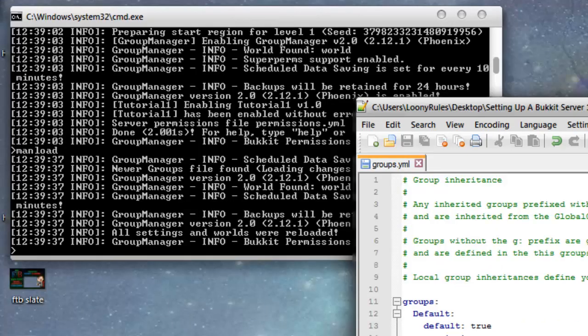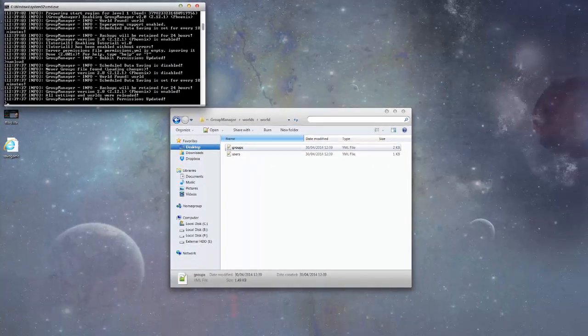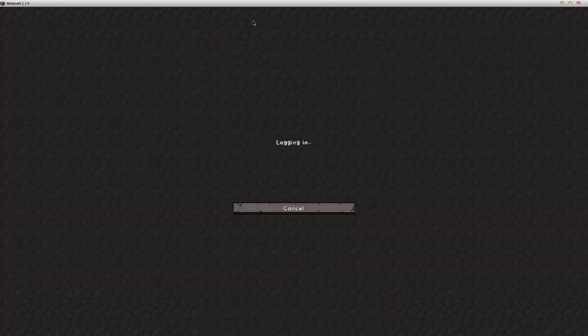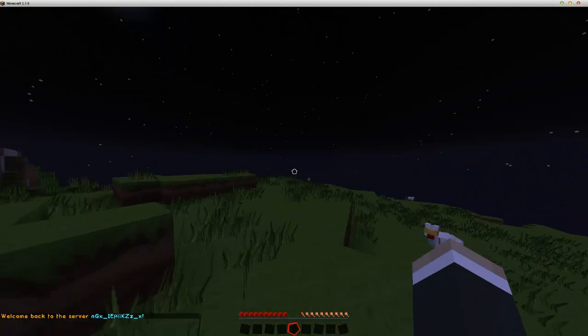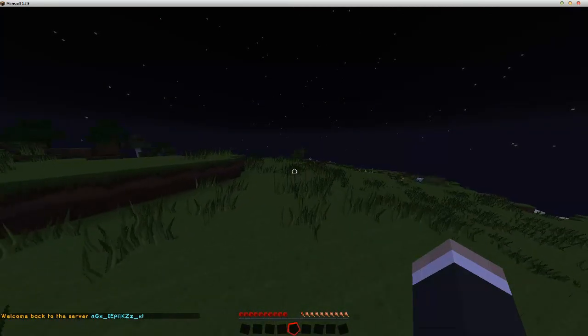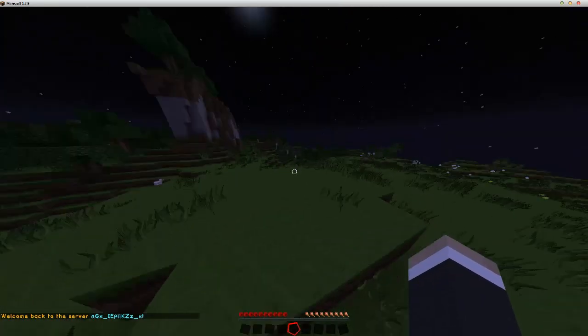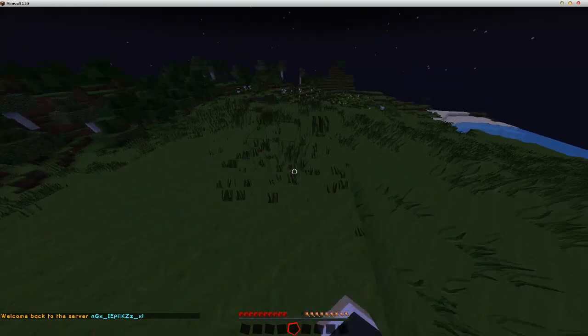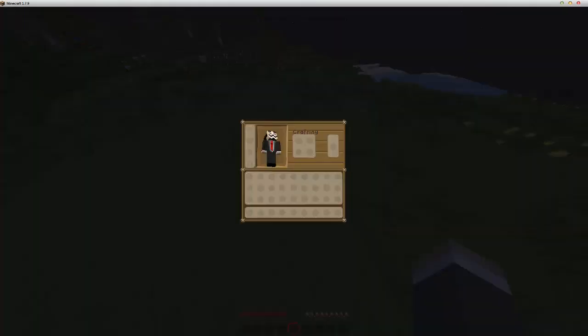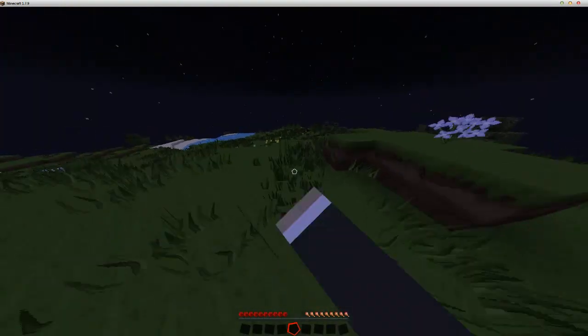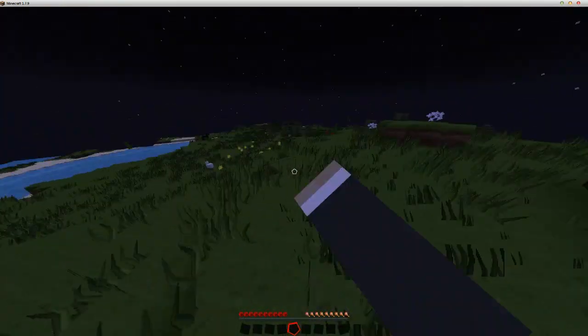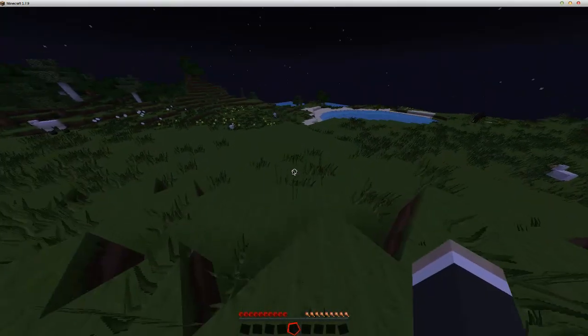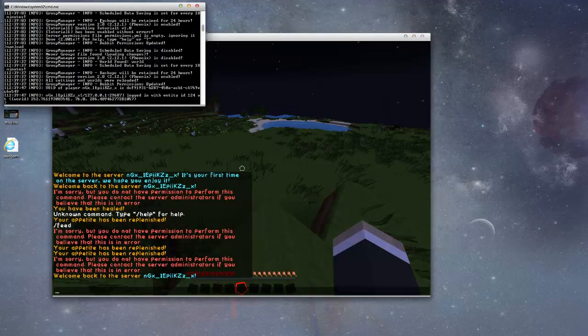Let me just load up Minecraft now, go into the server. If I try to break a block I don't have permission. If I gave myself something just to prove you guys I can't break, there you go I can't break.